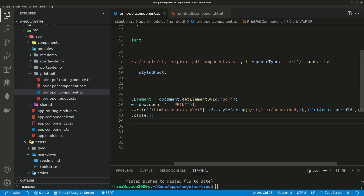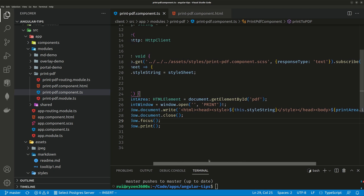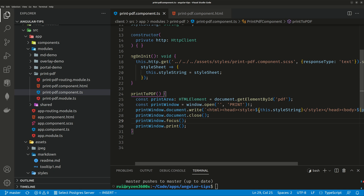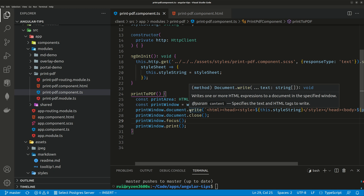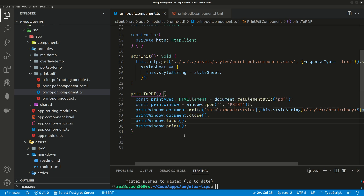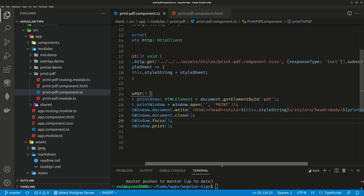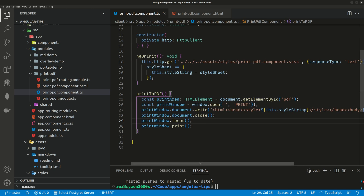Then we write this stylesheet into the new window together with the contents — printArea.innerHTML — and style equals this.styleString. We just write this string into this new HTML document, then we just call window.print(). So it's a fairly straightforward homemade solution. If you know better solutions, feel free to leave a message below the video. Thank you.